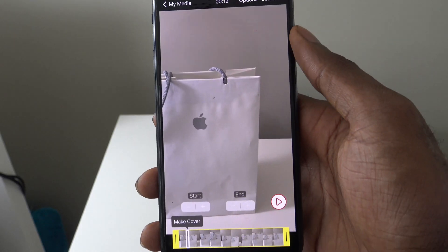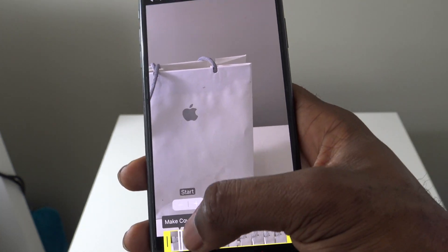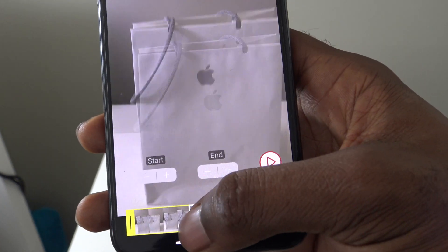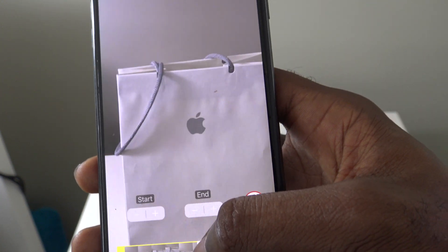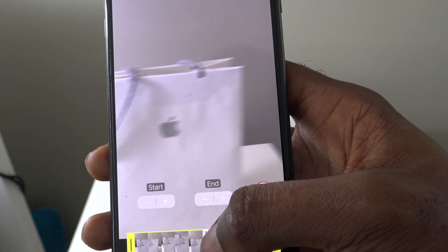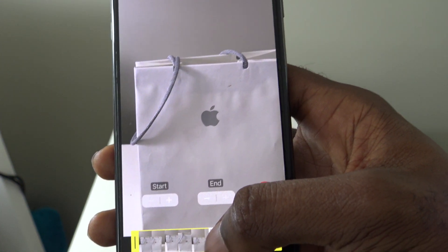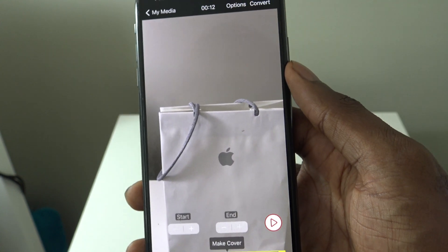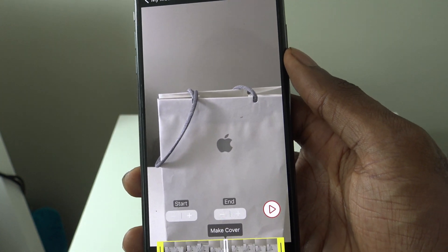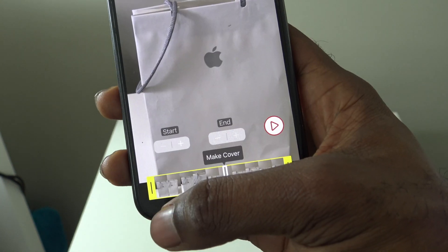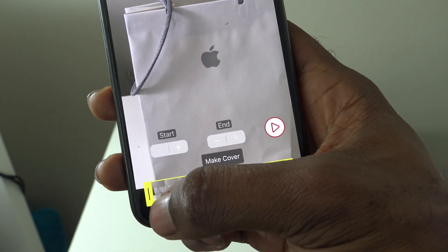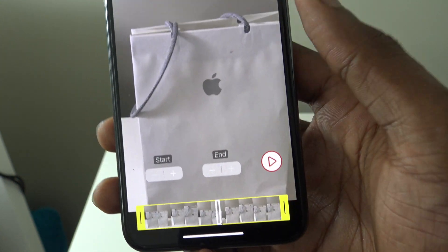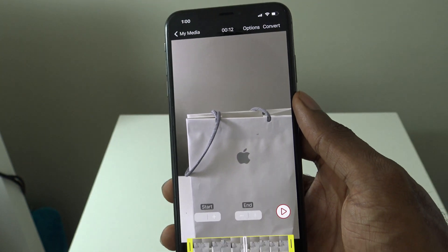Now once you've removed the sound, what you're going to do is just simply choose this middle button right here. This lets you make the cover of the video — a still picture for when the video is not playing, this is what's going to show. You can choose that, and you can also crop the video with the yellow piece to make it shorter with the two handles.